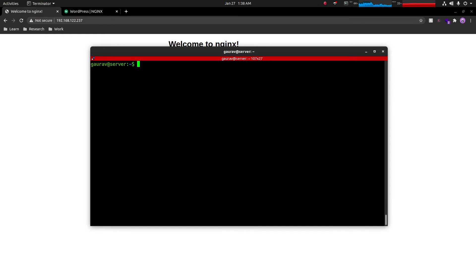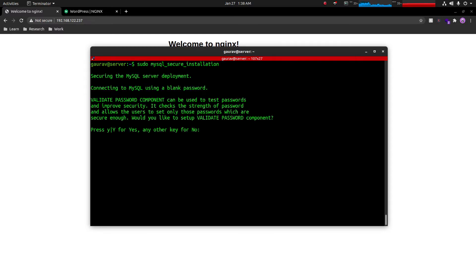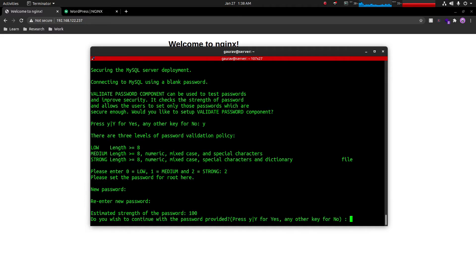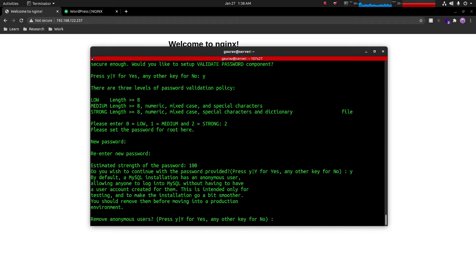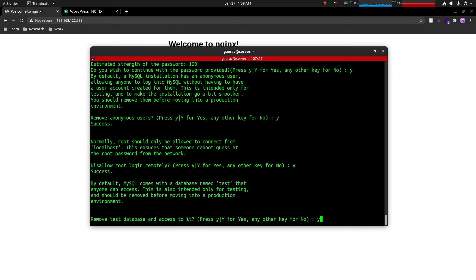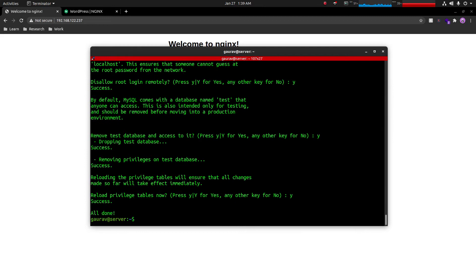Now we'll do the initial MySQL configuration by running: sudo mysql_secure_installation. It will first ask us to set a password — we'll press yes and set a strong password with strength level 2. Then we'll press yes to remove anonymous users, disallow remote root login for security reasons, delete the default test database, and reload privileges. That completes the secure installation.